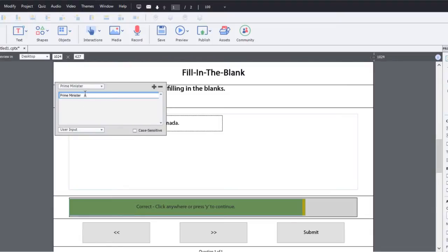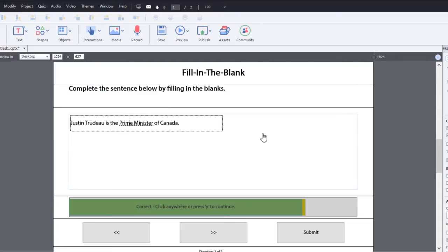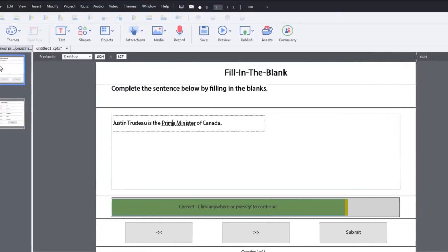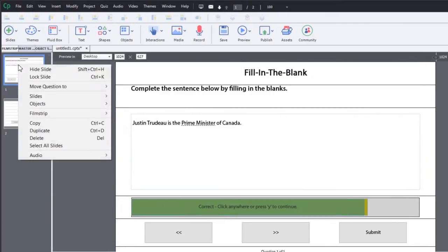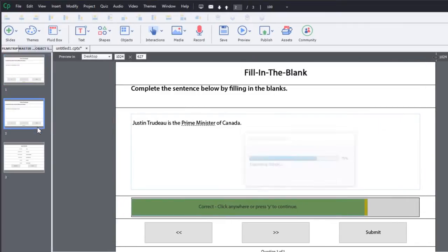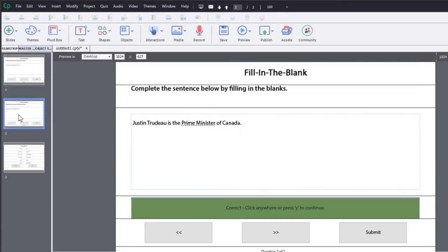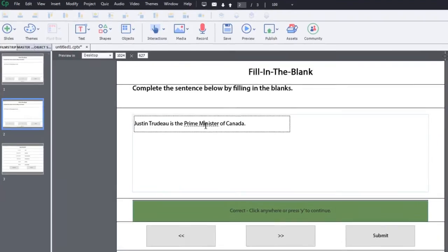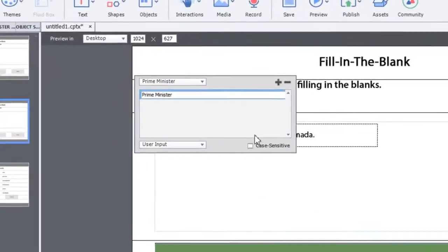I won't make it case sensitive. I'll allow users to type in lowercase if they wish. And this should work fine. Let's duplicate this just for fun. So I can show you another alternative that's available to you.